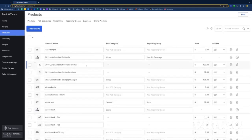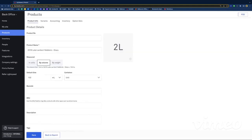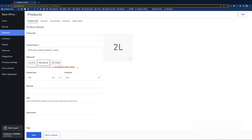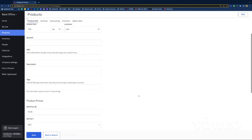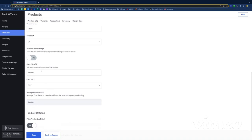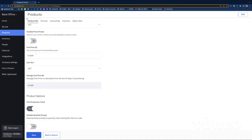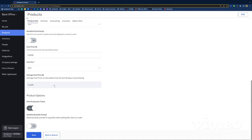Now if we go to the glass of the same wine — 2019 Luc Lambert Nebbiolo glass — I'll click the settings cogwheel and go through the exact same steps. In terms of measure, it's still volume, but this time it's 150 ml because that's just a glass. We don't have a glass container option so you can leave it as unit — that's fine. This means one unit of the glass equals 150 ml. In terms of costs, we get it calculated by the recipe as well. The average cost comes from purchase — from how much we buy the bottles, it feeds into the recipe and gives us the average cost price for a glass.